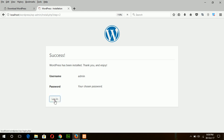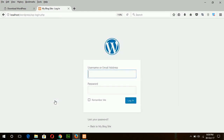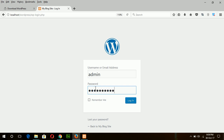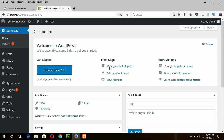Now you can go to login to the dashboard. Enter your admin username and password. Your WordPress admin panel is ready to configure. Now you can install your favorite theme or plugins — whatever you want — to customize your WordPress site.